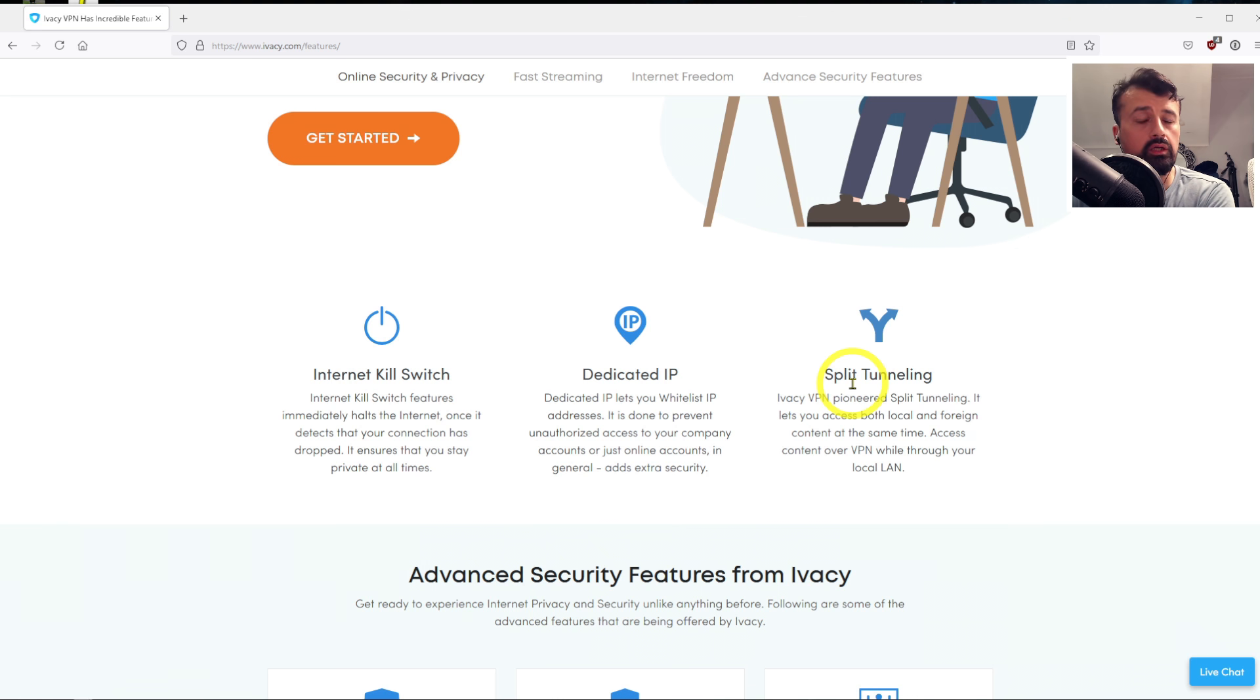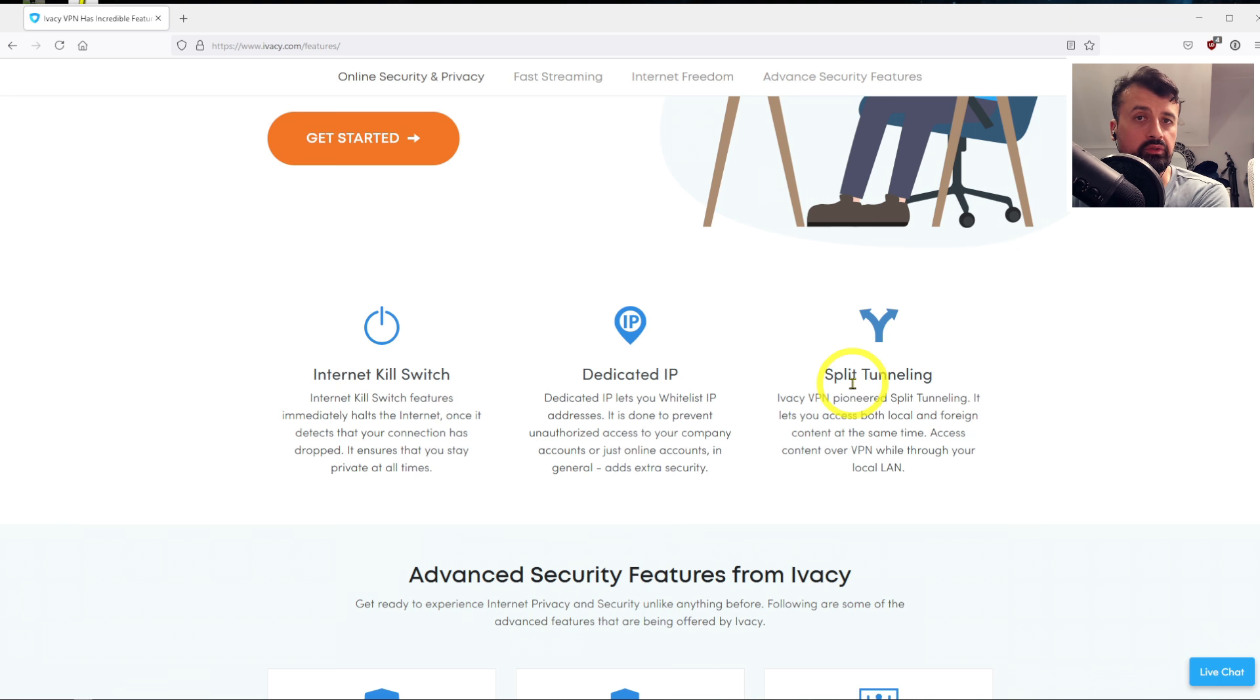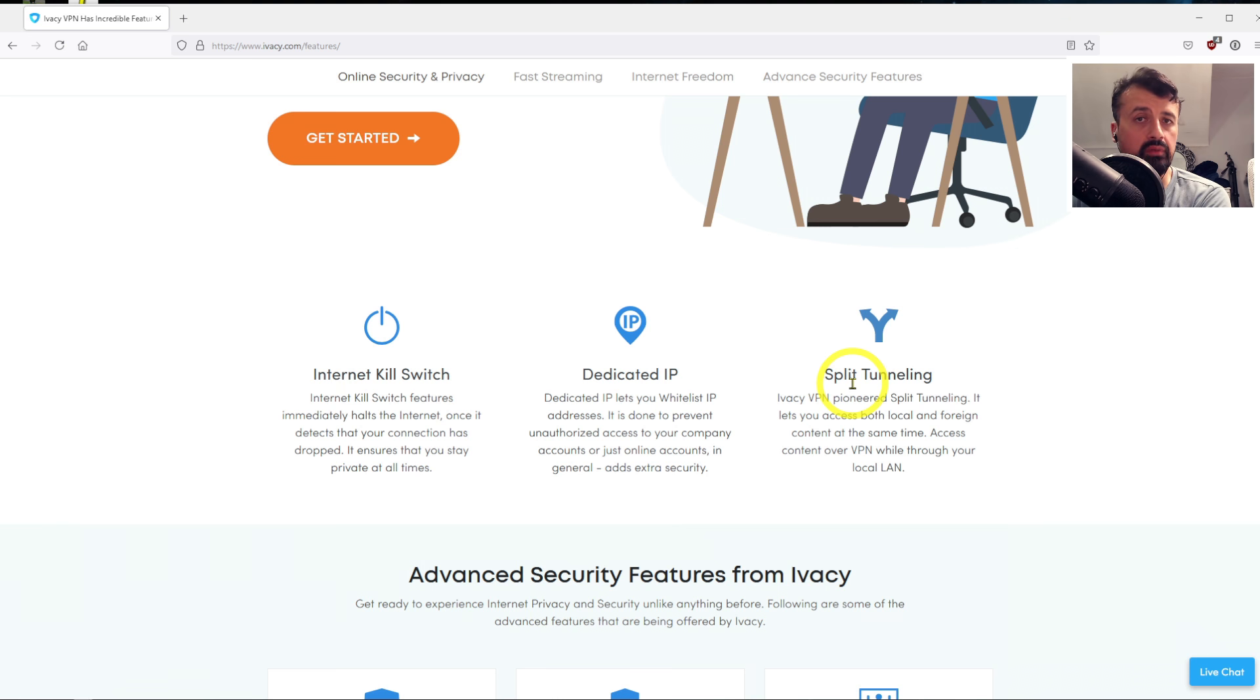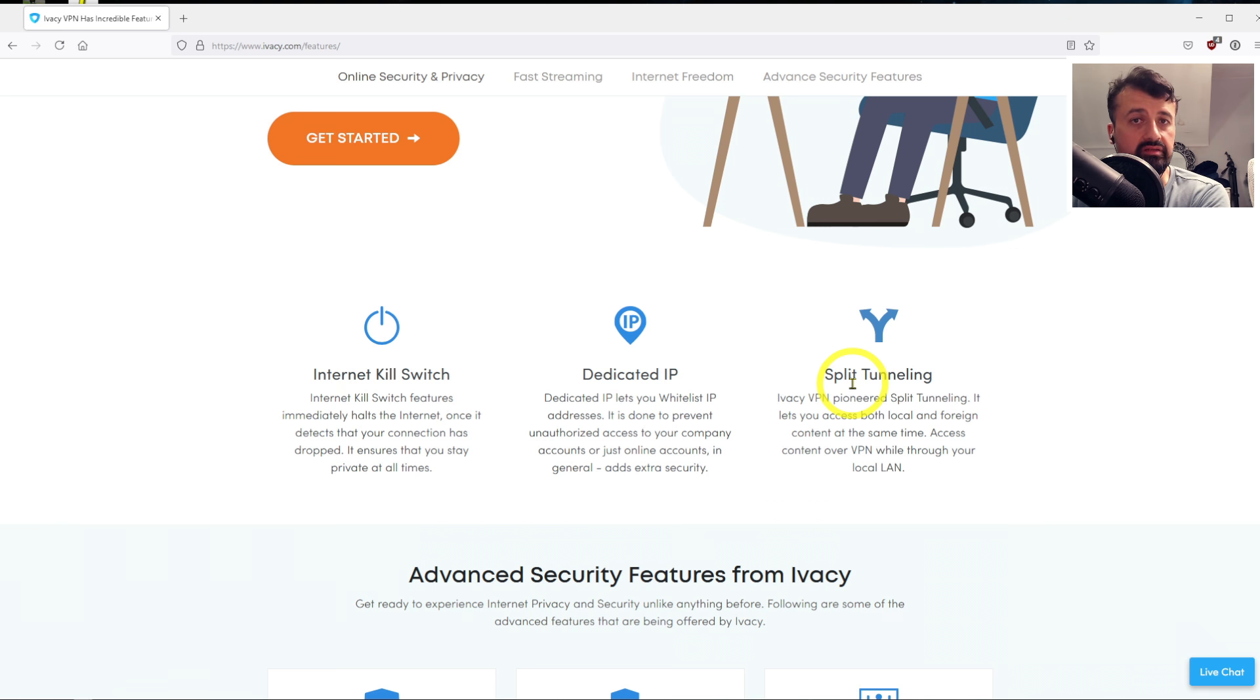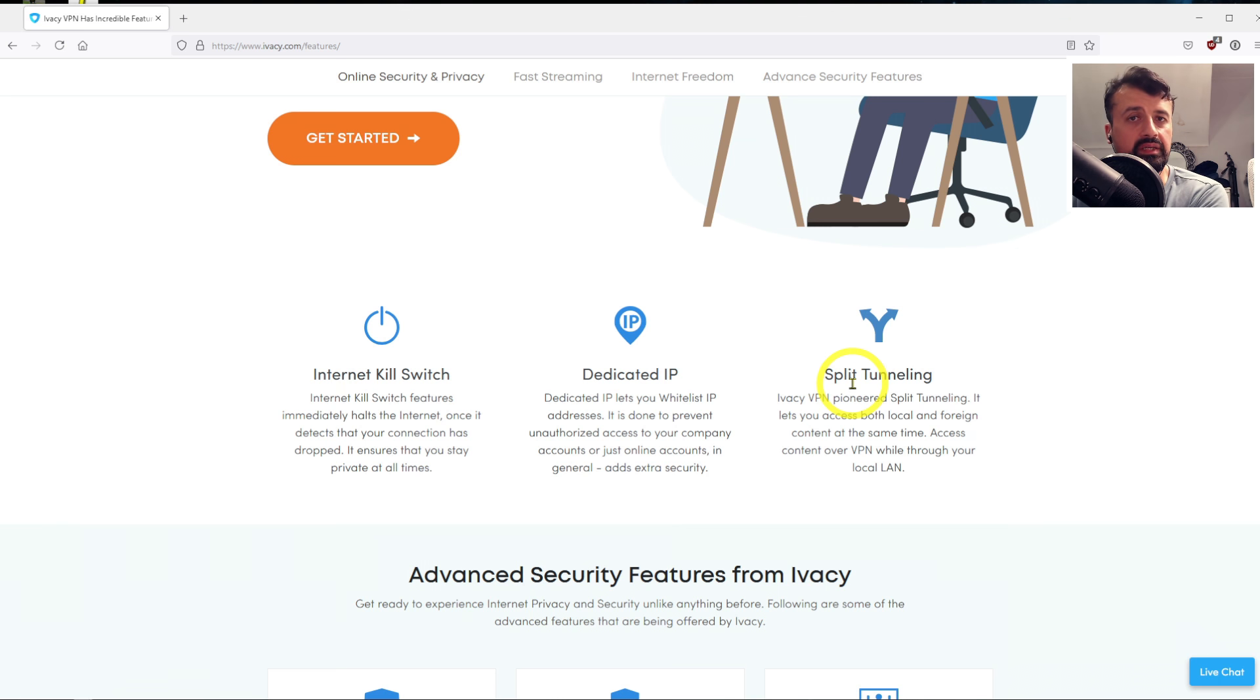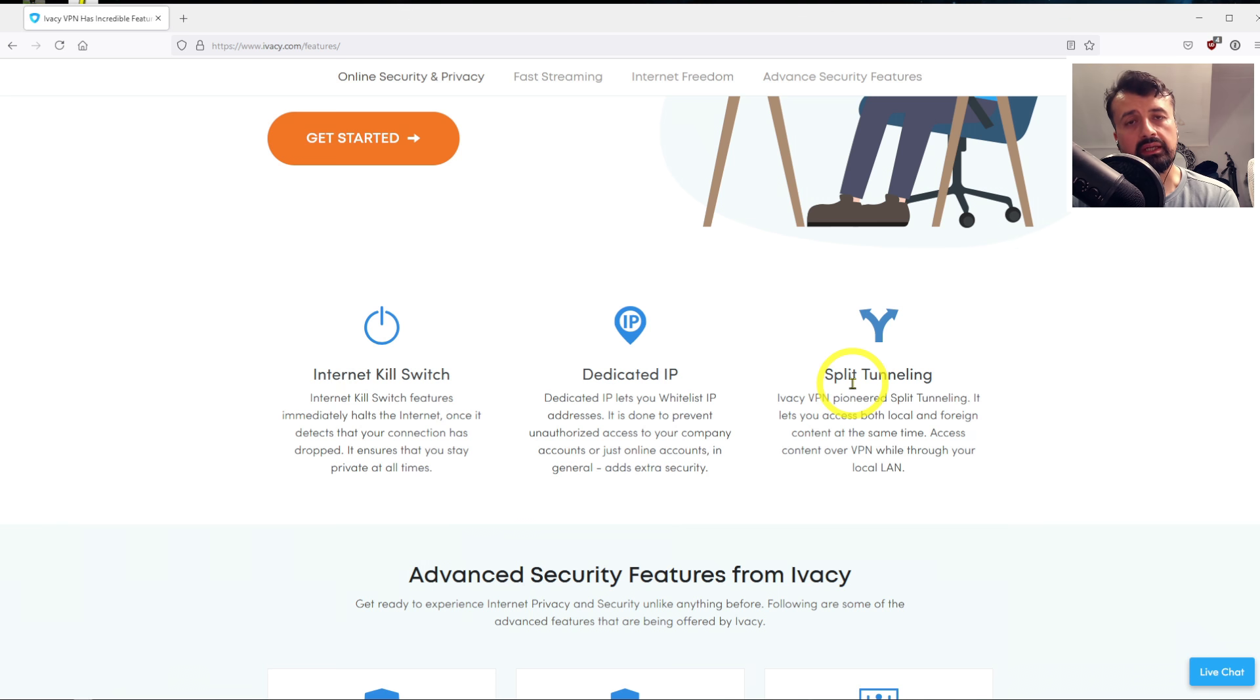...so what that means is you can choose certain applications, so even if your VPN is active, those applications will always go direct outside the secure tunnel. So for example, if I'm in the UK and I choose to activate my Ivacy VPN, now because BBC iPlayer is native to my country...